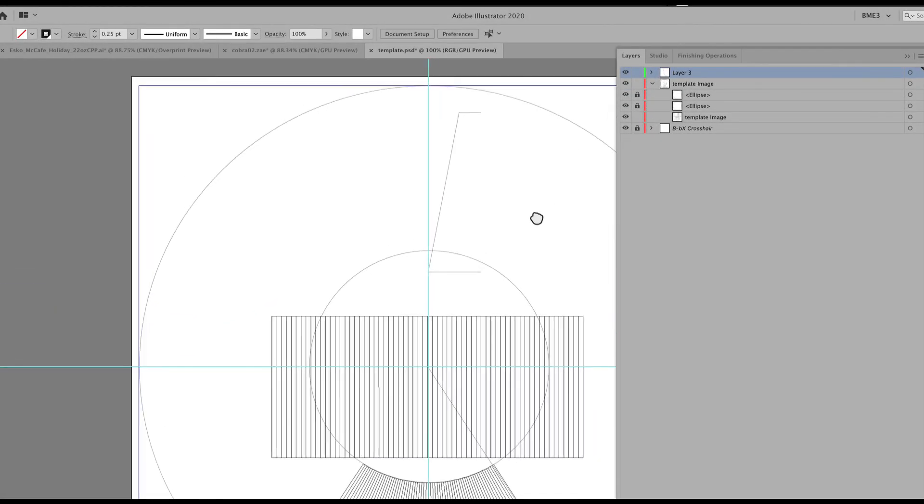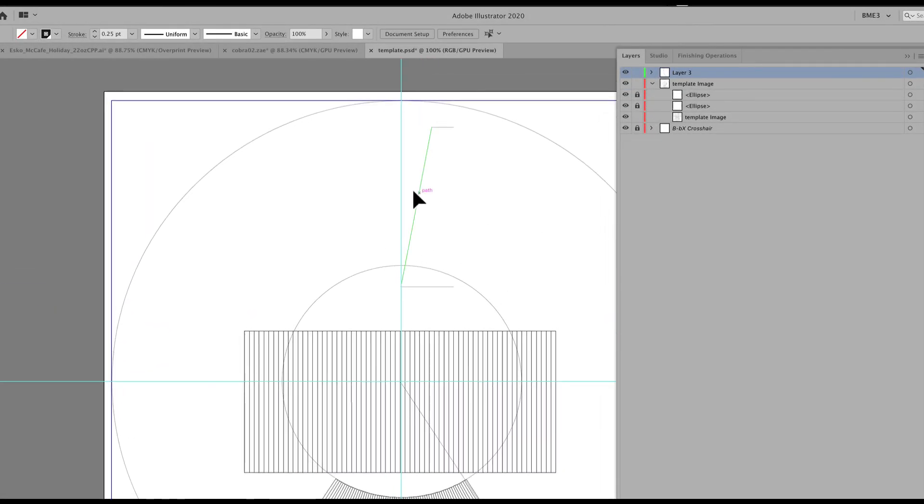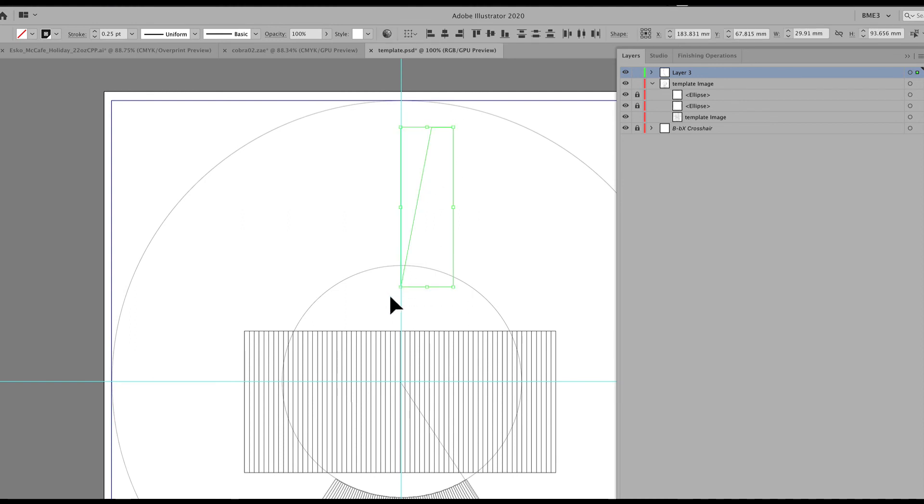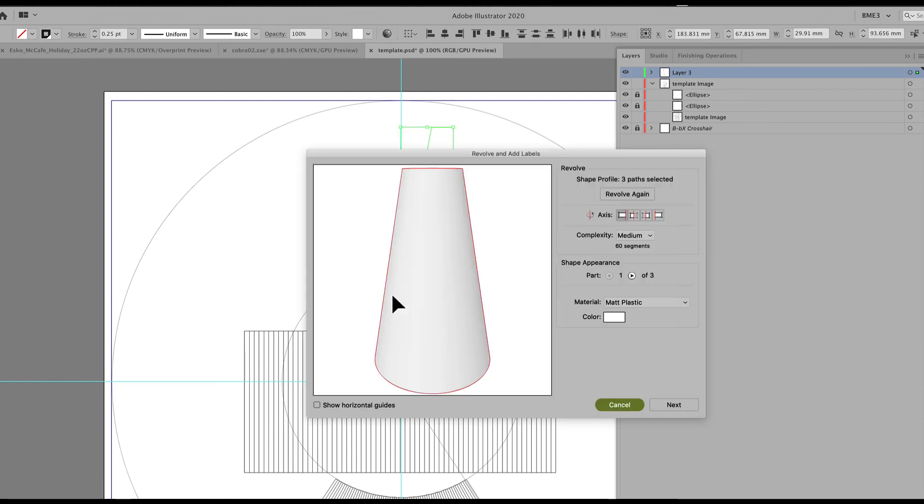So let's quickly invert that. So I selected all three lines there. Rotated that 180 degrees. Again, select all three. Command shift eight.